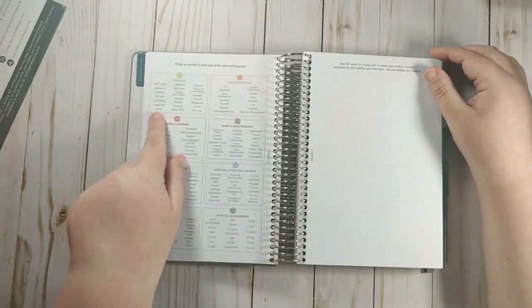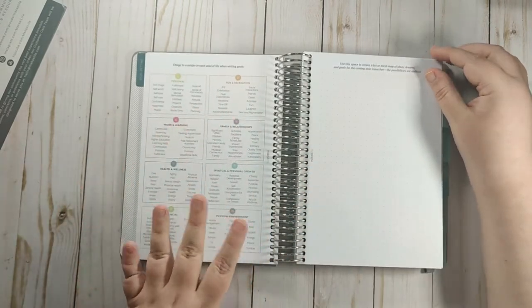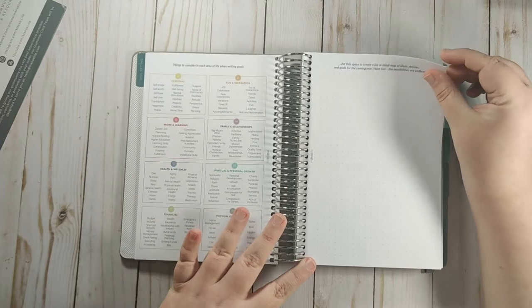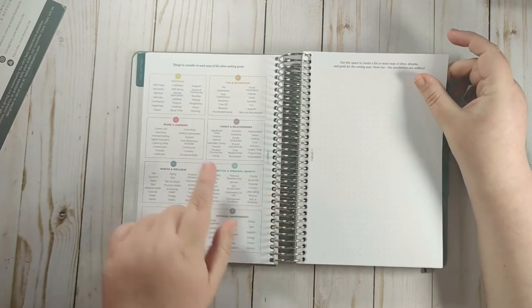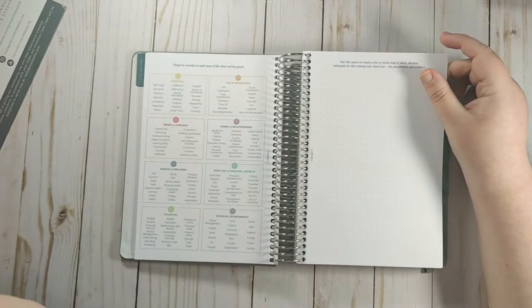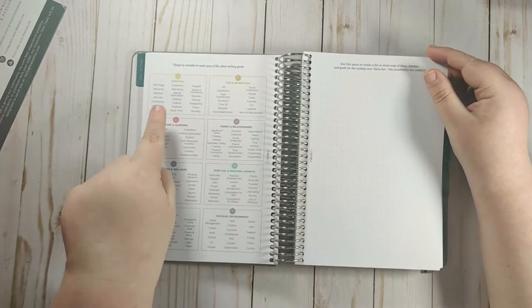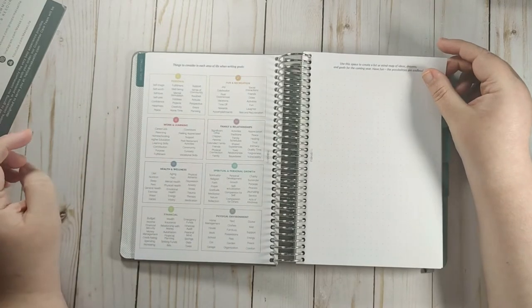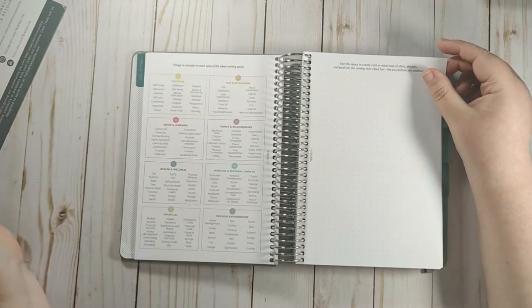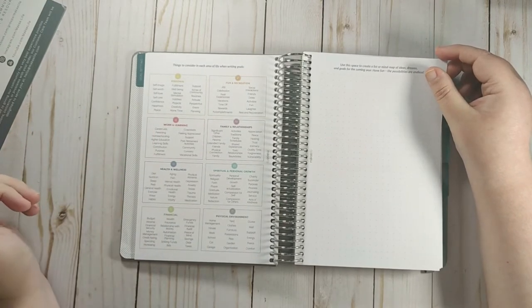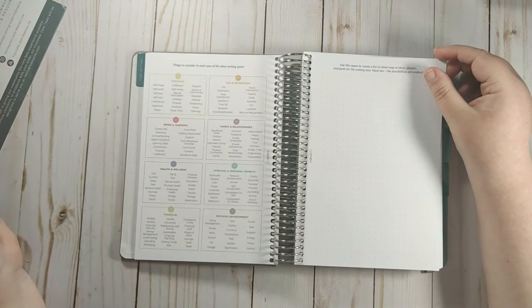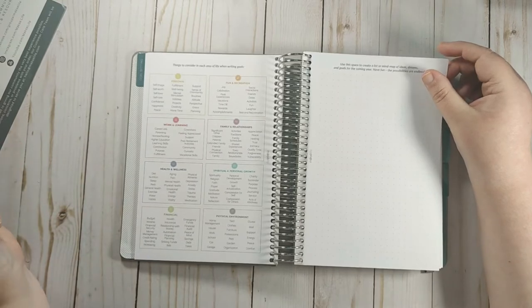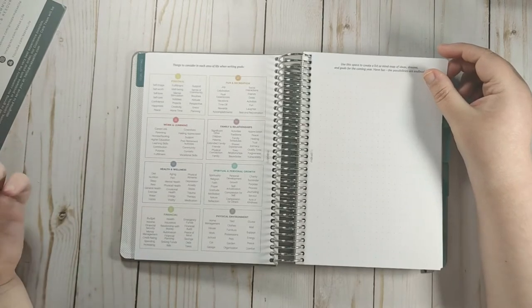And then it has different categories. And I love this page because it can give you ideas of what you can put in these categories. So their categories are personal, fun and recreation, work and learning, family and relationships, health and wellness, spiritual and personal growth, financial and physical environment.